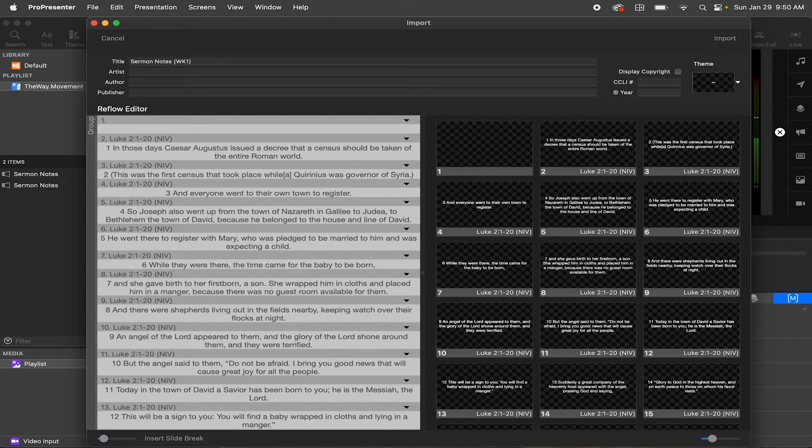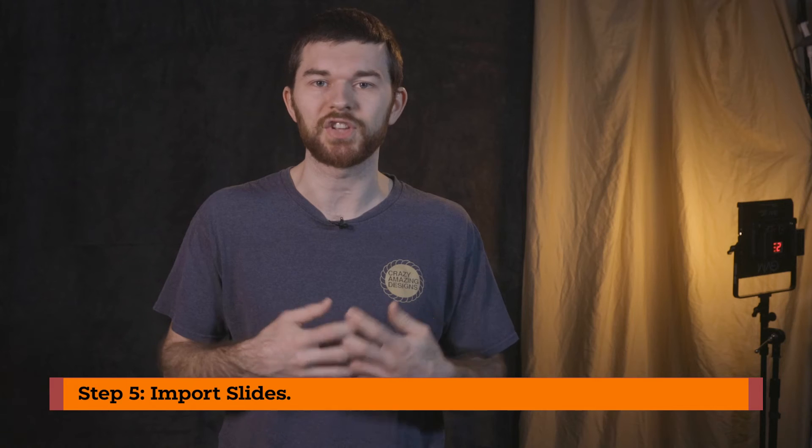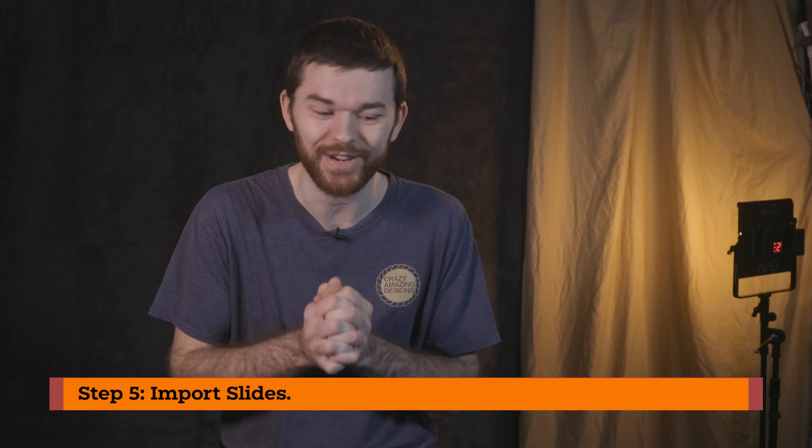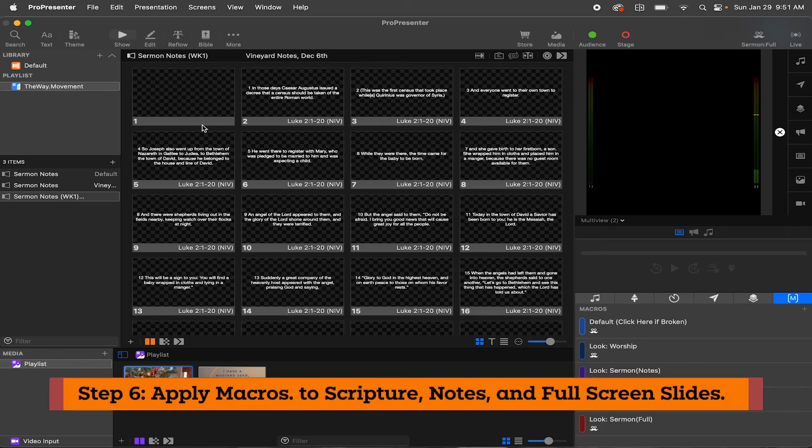Step number five is import the slides. So I'll just hit the import button on the top right. You could also hit enter. Yeah, we know that. Oh yeah. Step number six, apply macros.